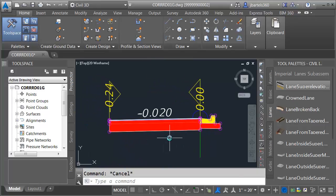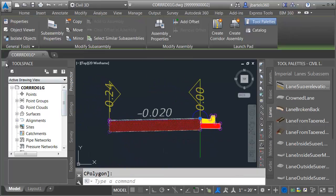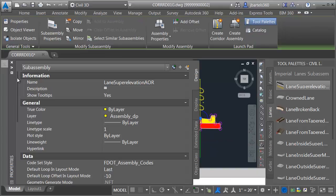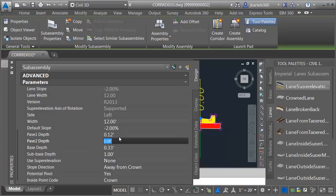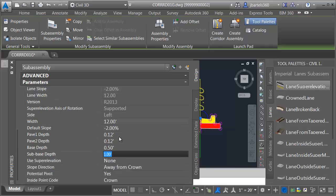Let's adjust some of the lane properties. I'm going to select the lane and go to the Properties palette. We'll change the pavement thicknesses: Pave 1 depth is 0.125, Pave 2 depth is 0.125, base depth is 0.5, and sub-base depth is 0.333.